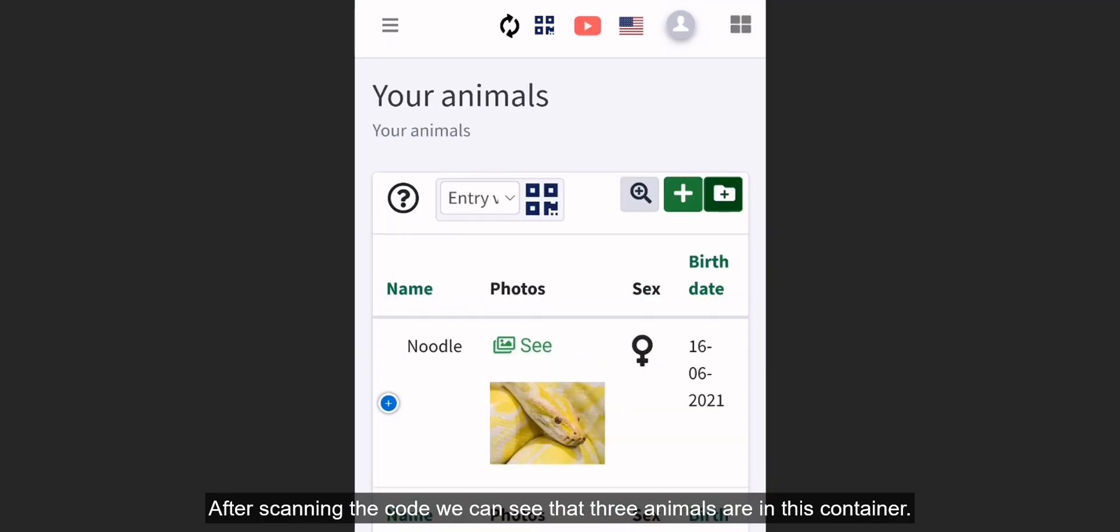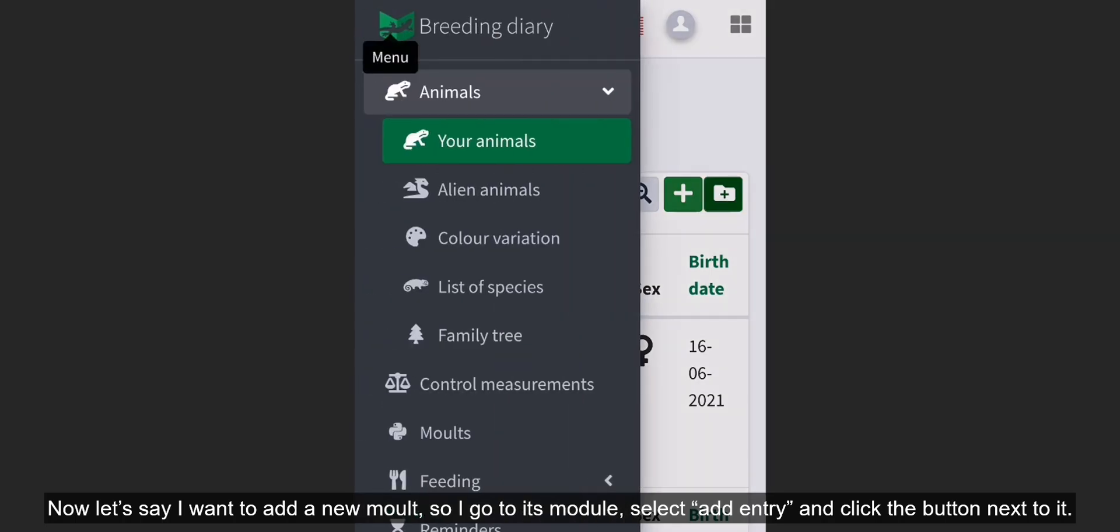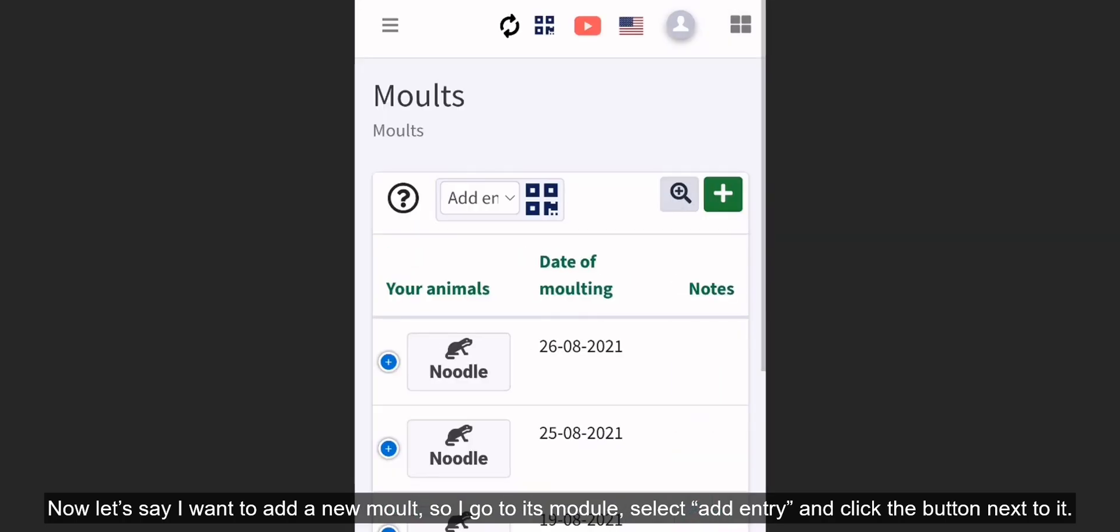After scanning the code, we can see that three animals are in this container. Now, let's say I want to add a new mold. So I go to its module, select add entry, and click the button next to it.